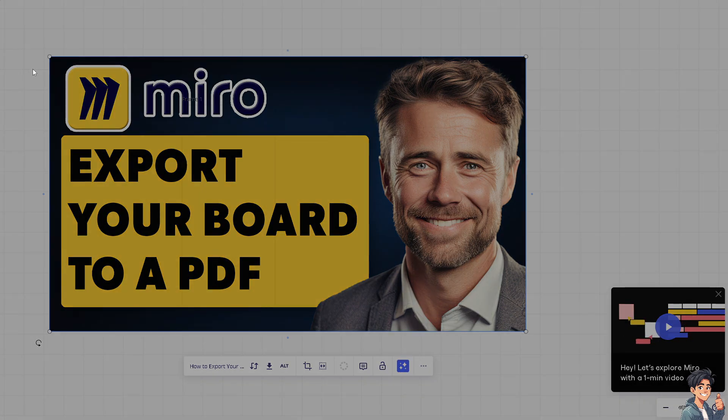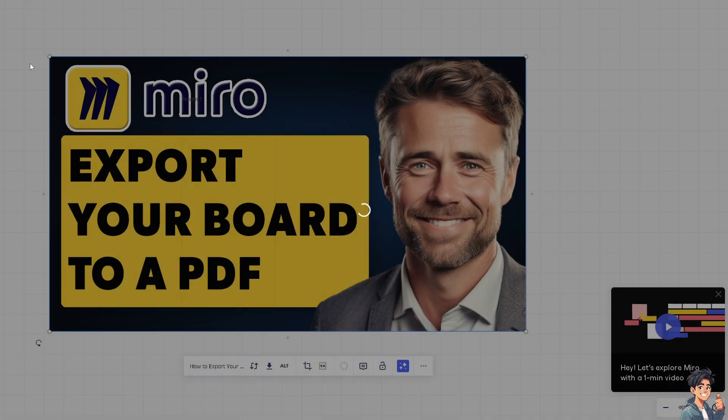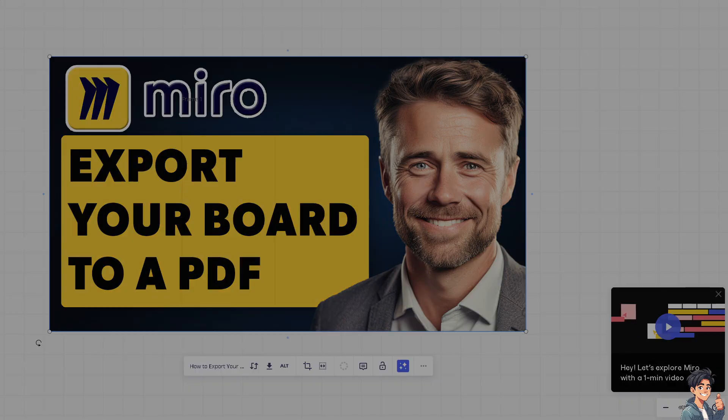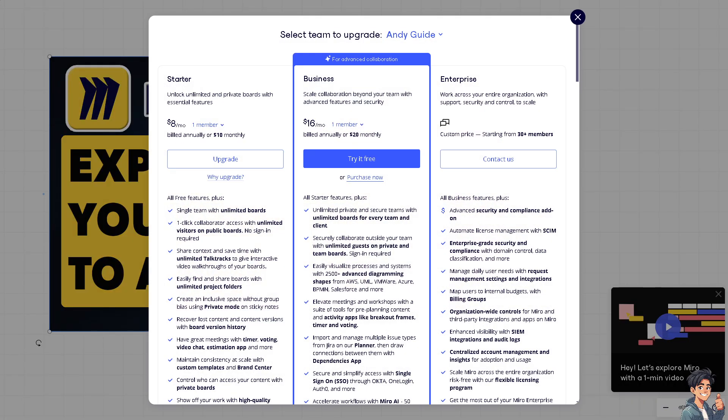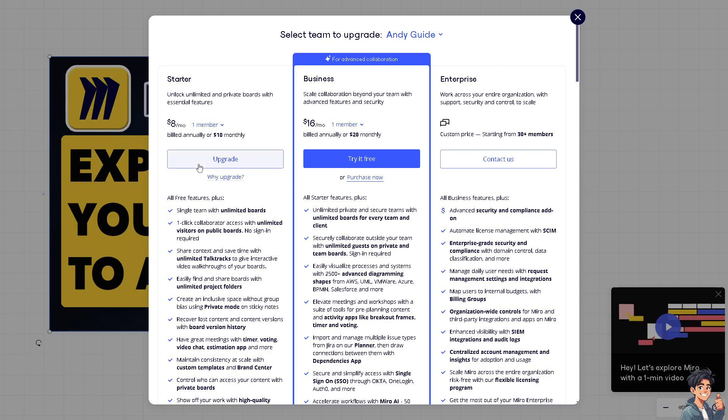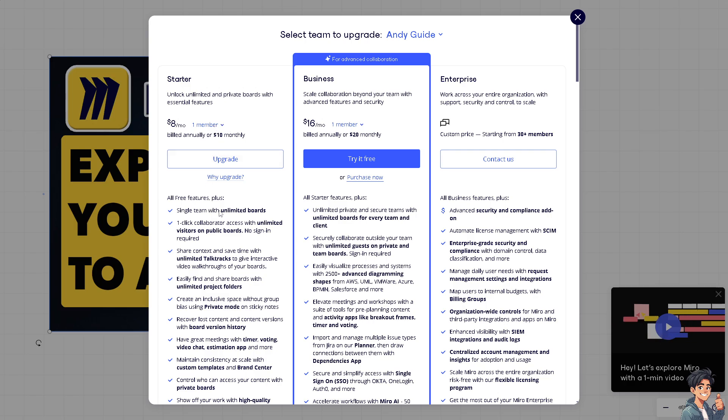Now select the starter pack, which is $8 per month, and you only have one member for that. And you get all these free features.